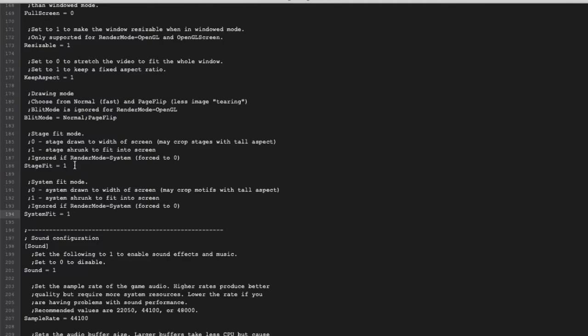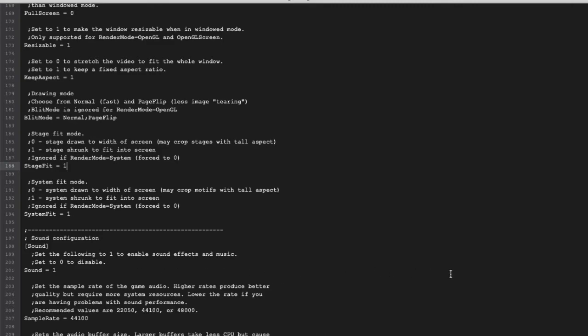Another meaning of stage fit and system fit means if your game is 16 by 9 but your stage is 4 by 3, it will show the full picture of this 4 by 3 but add a black bar at the left and right. So you still see the full screen—no picture got cut.